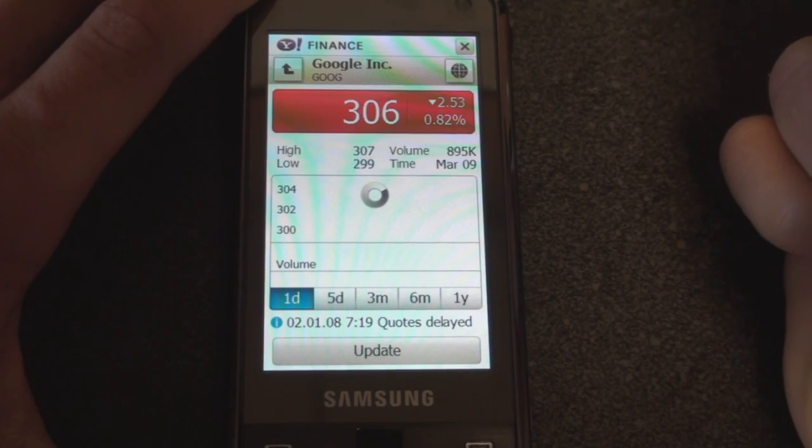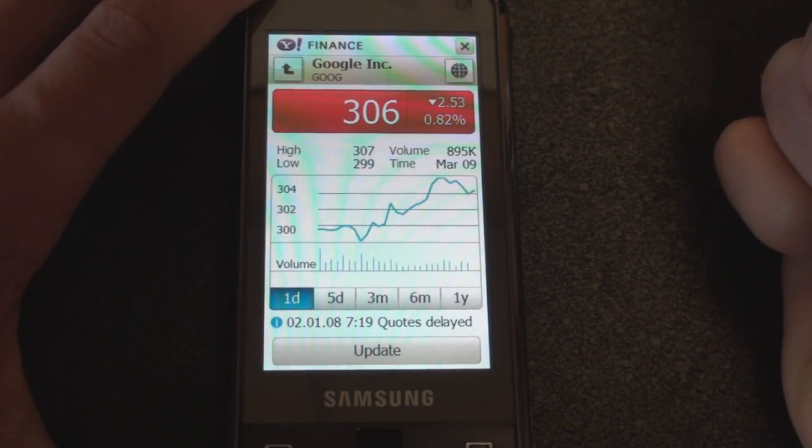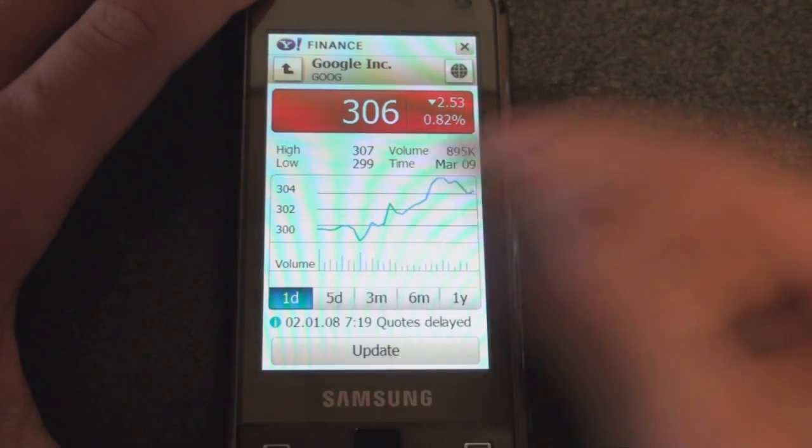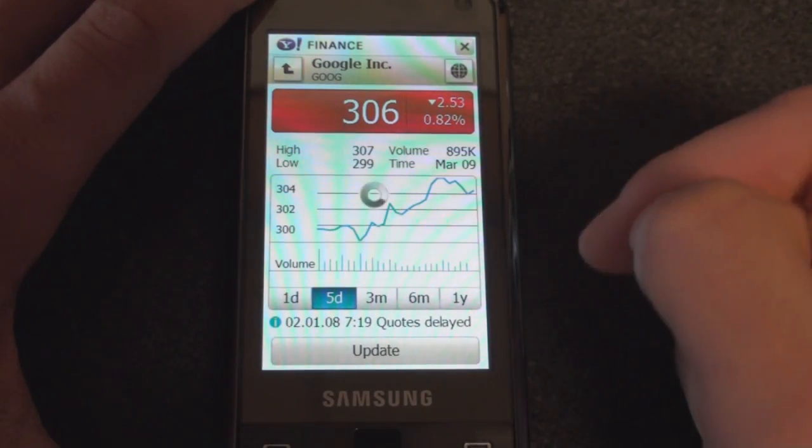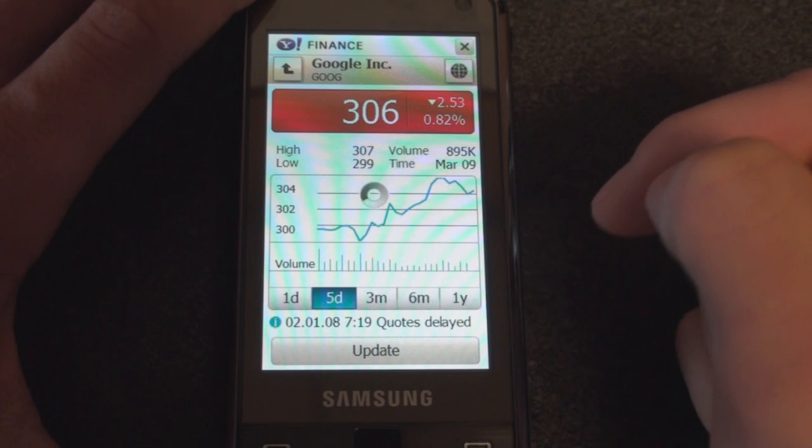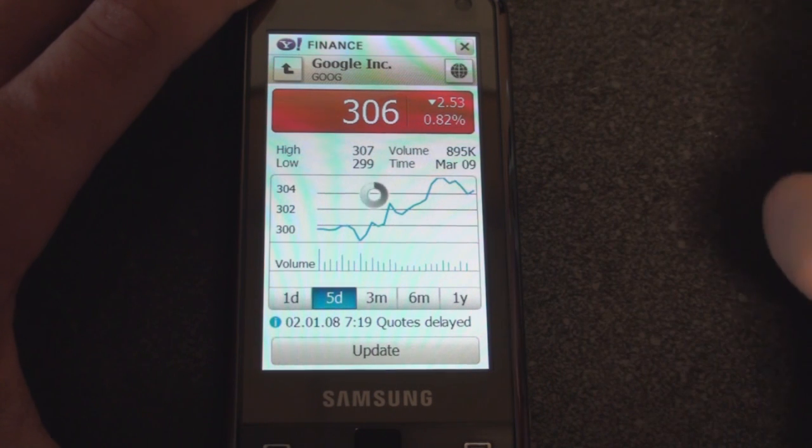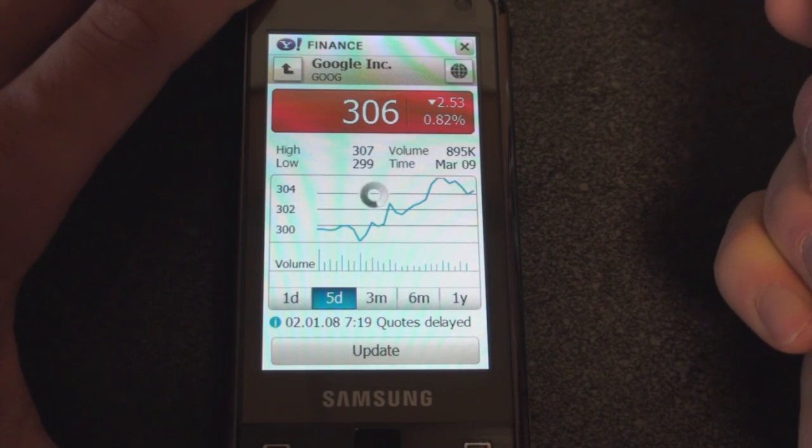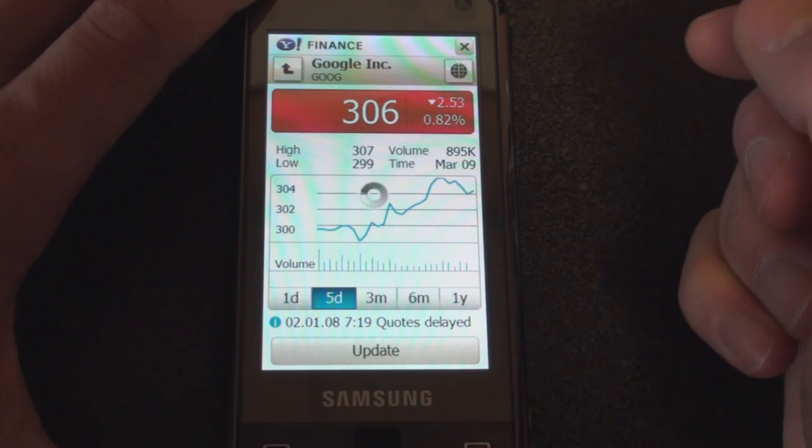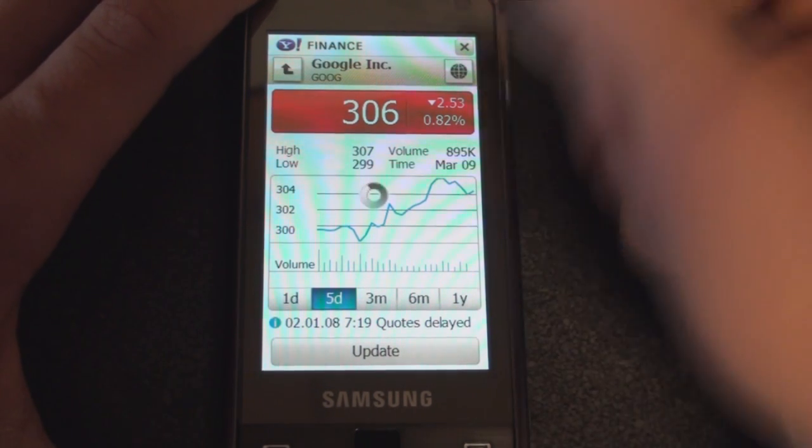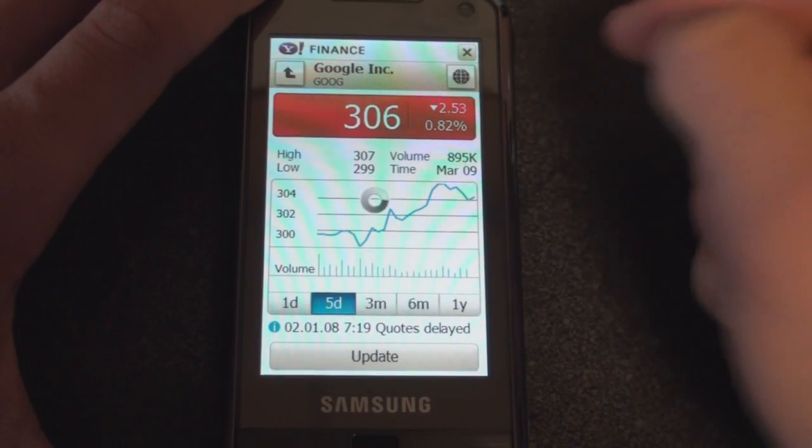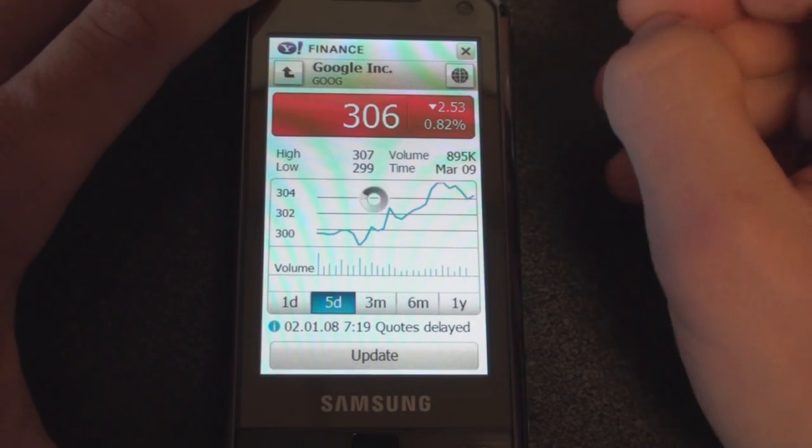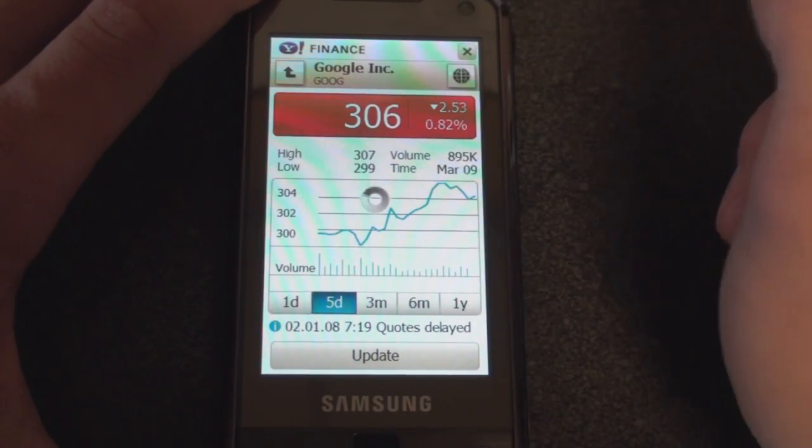This is actually kind of reminiscent of TouchFLO 3D stock. It uses Yahoo to find its stock charts and shows you the highs and the lows. You can check out the graph of the stock—pretty neat, all within the whole interface here. We're not actually going out to Opera Mobile or anything like that.